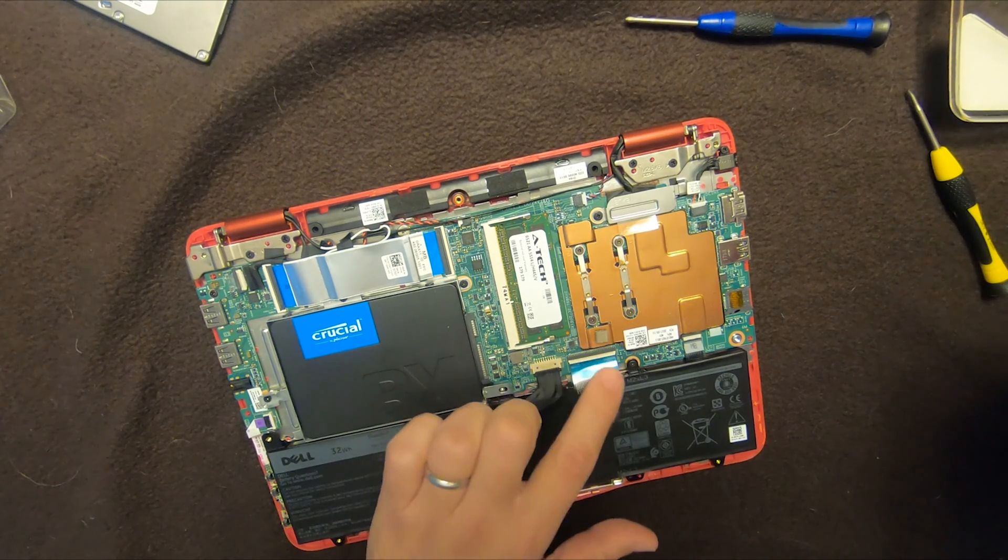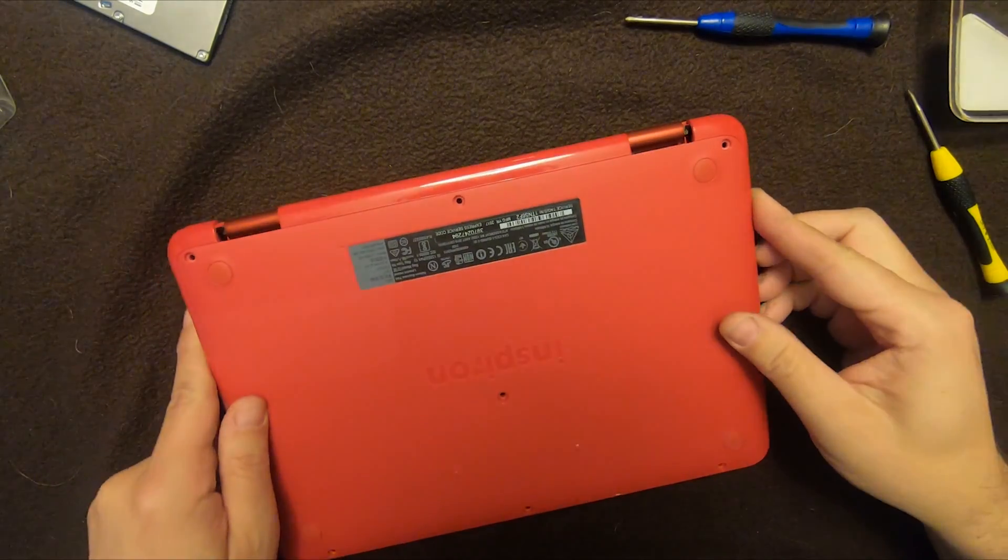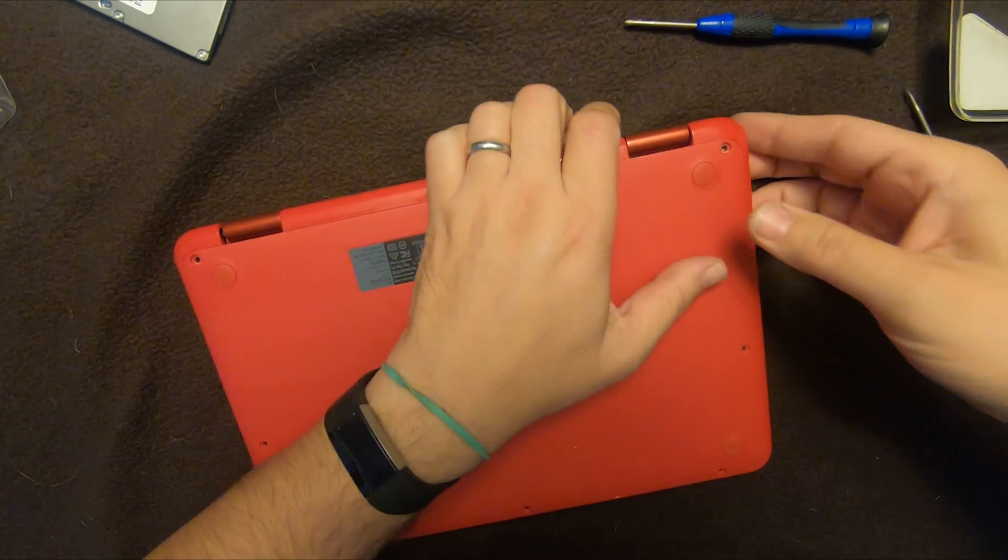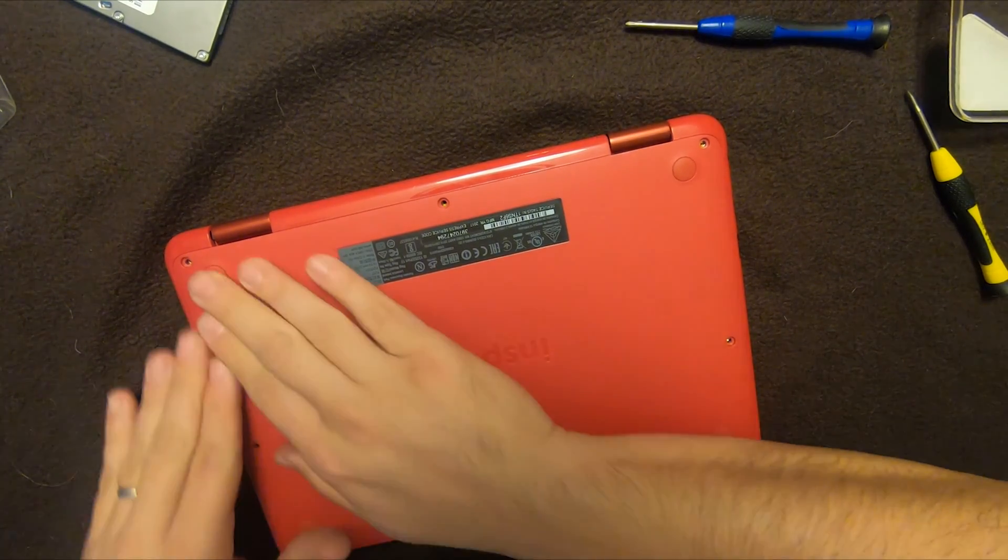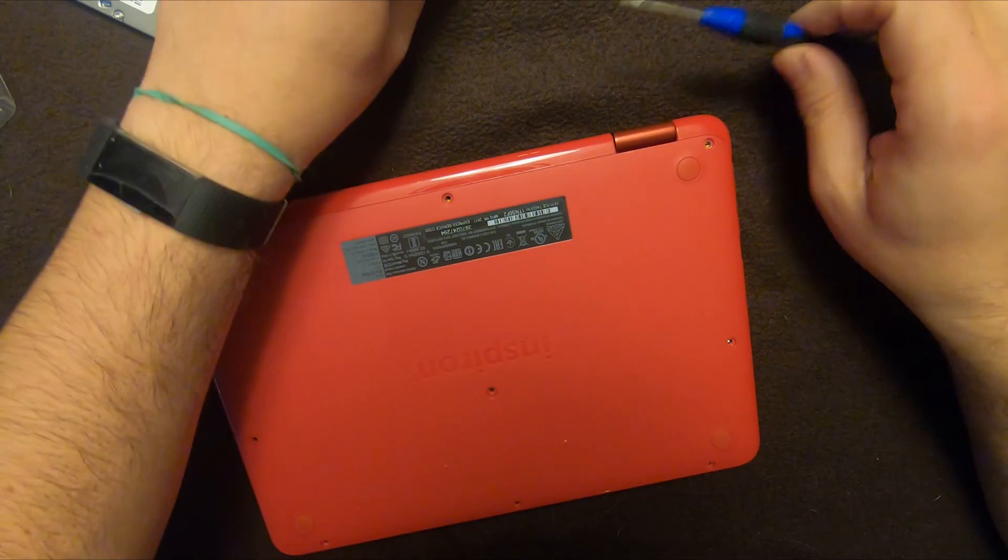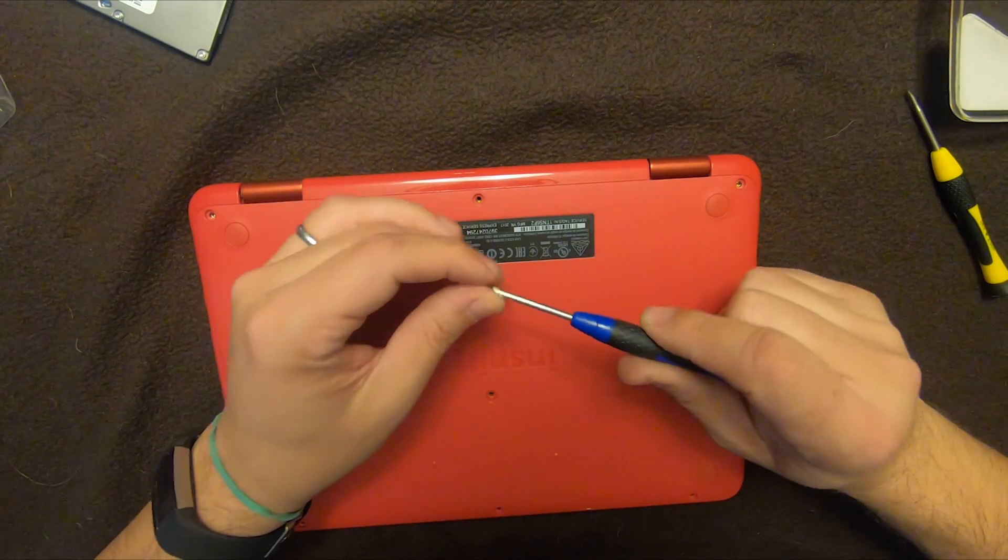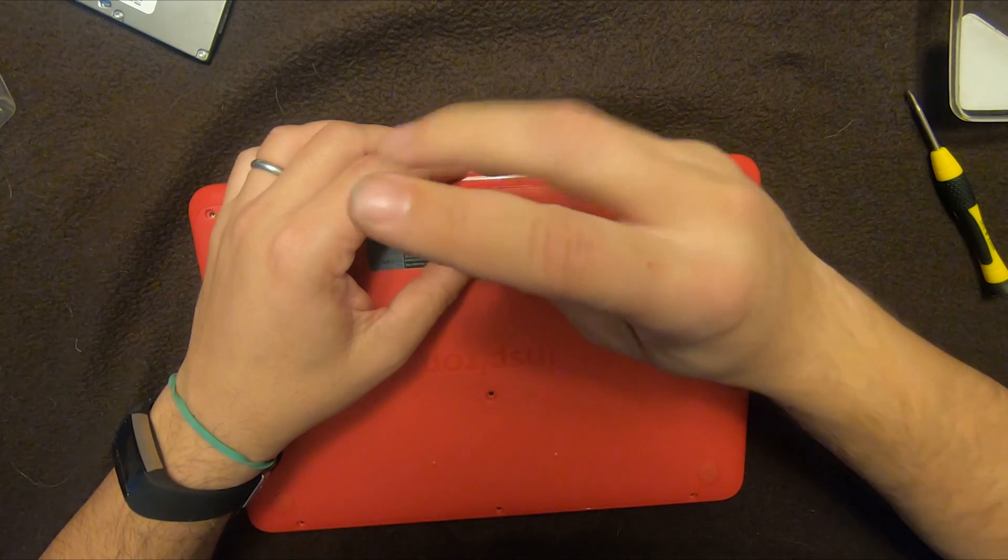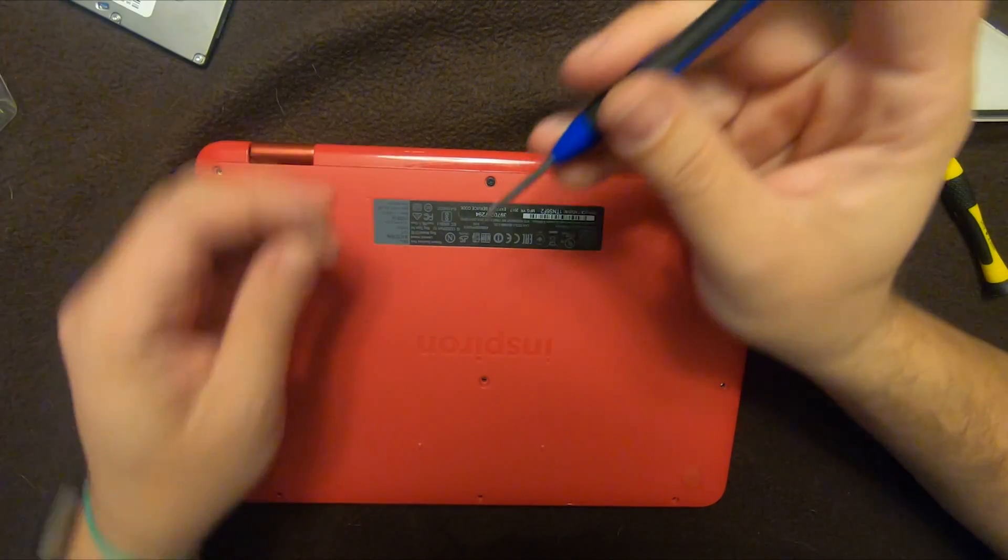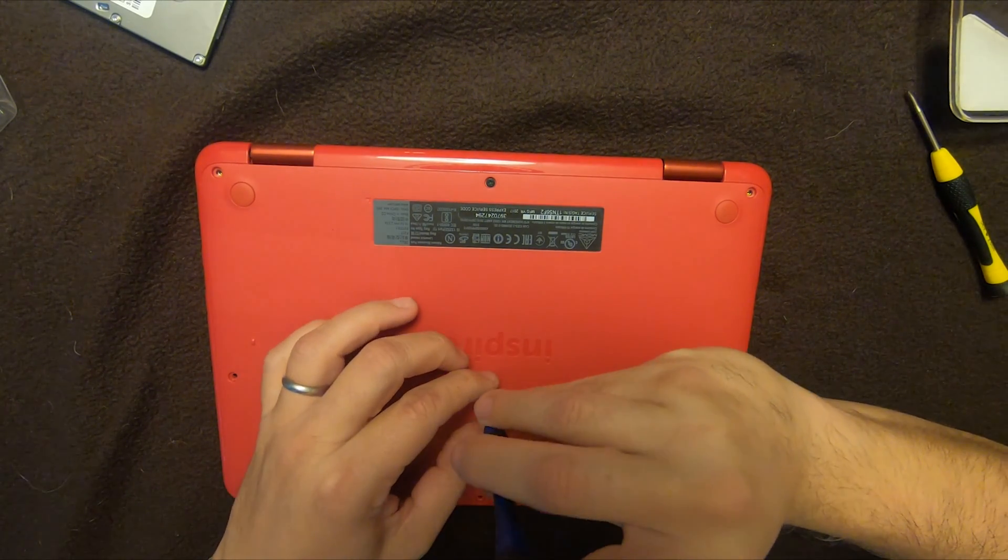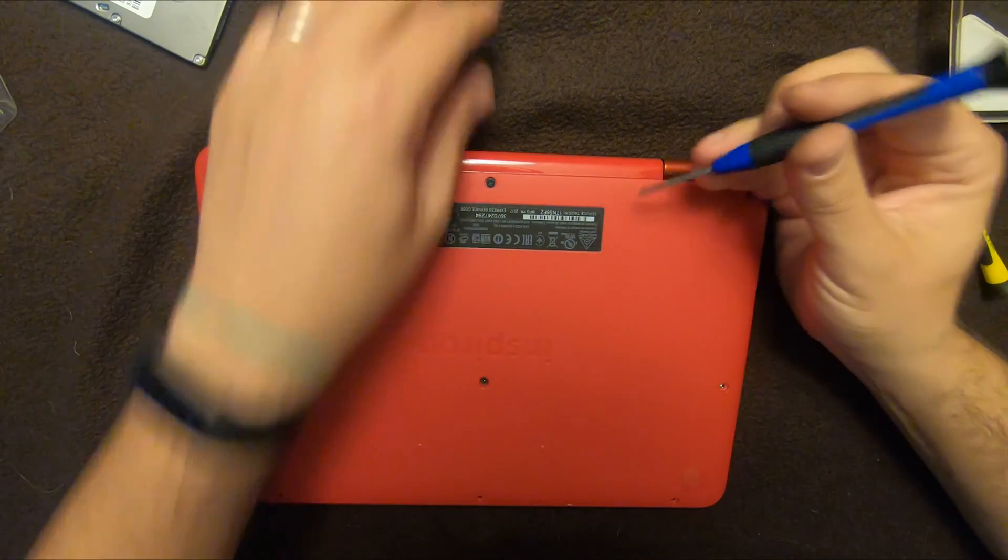So now we'll just pop this back in here. Also, it just snaps it in place. So you can put it on and just start on one side. You can hear it click in everywhere. And then we'll put all the screws back in here. And that should be it. It should be an easy swap.